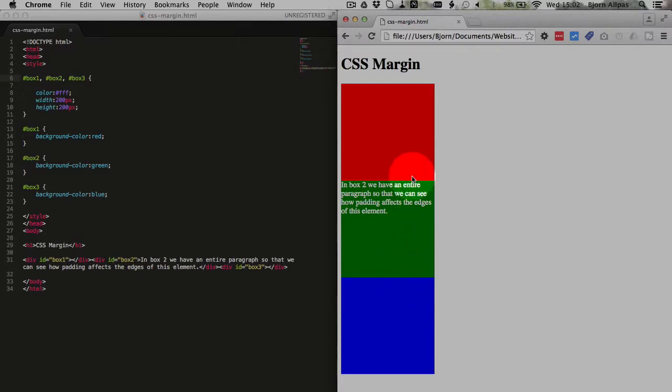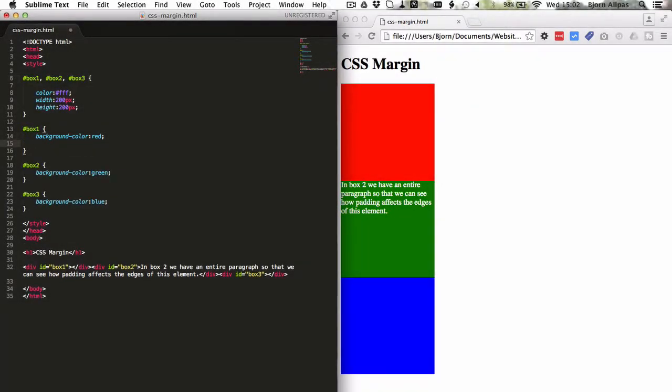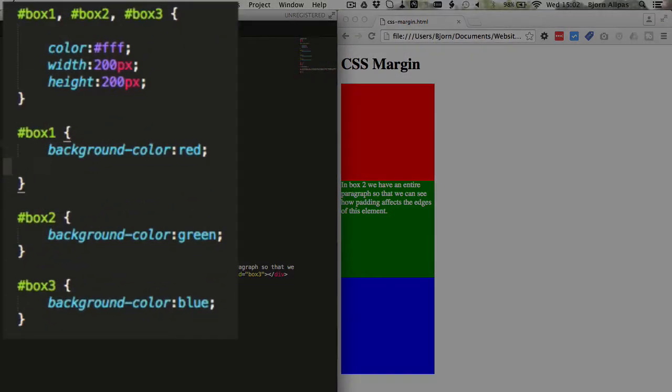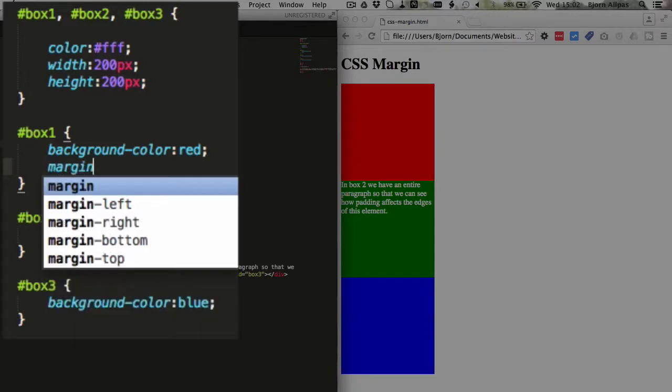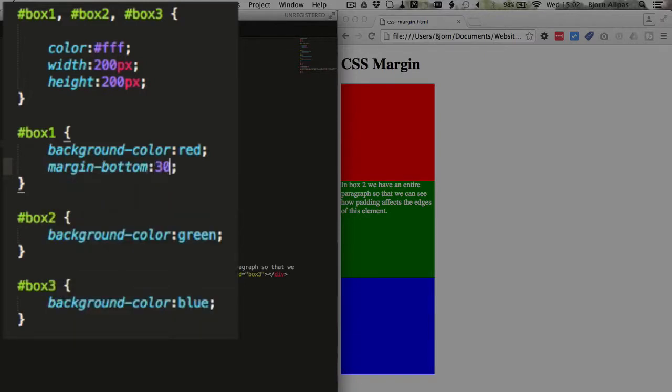So if we wanted to add a margin to the bottom, to the red box, all we would do is go into the red box selector—if there isn't one, make one—and type in margin-bottom colon and then enter the pixel value or the percent value that you want that bottom margin to be.